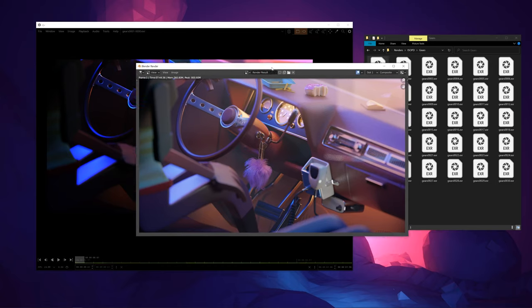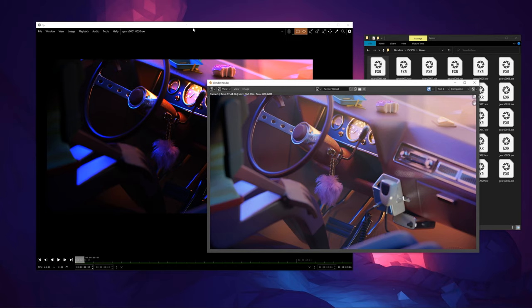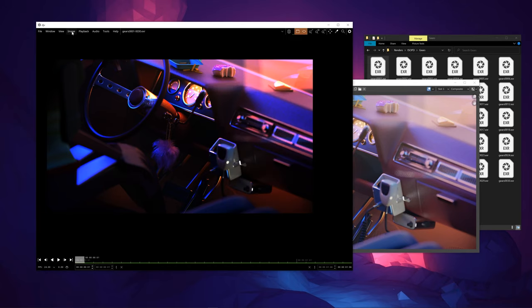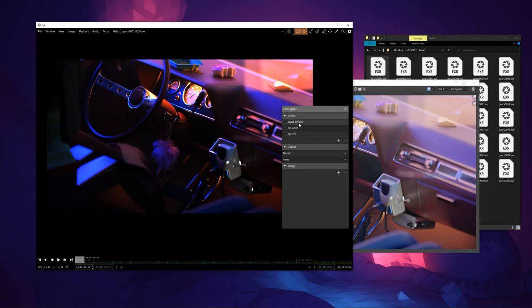This is how it's supposed to look with the Filmic view transform applied. So in order to do that, we need to go to Image, Colour Space, and we have some pre-populated configs here.